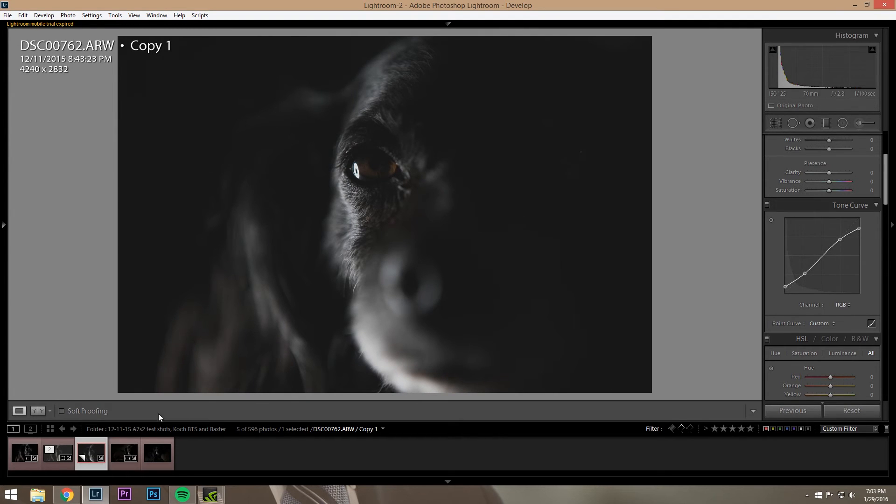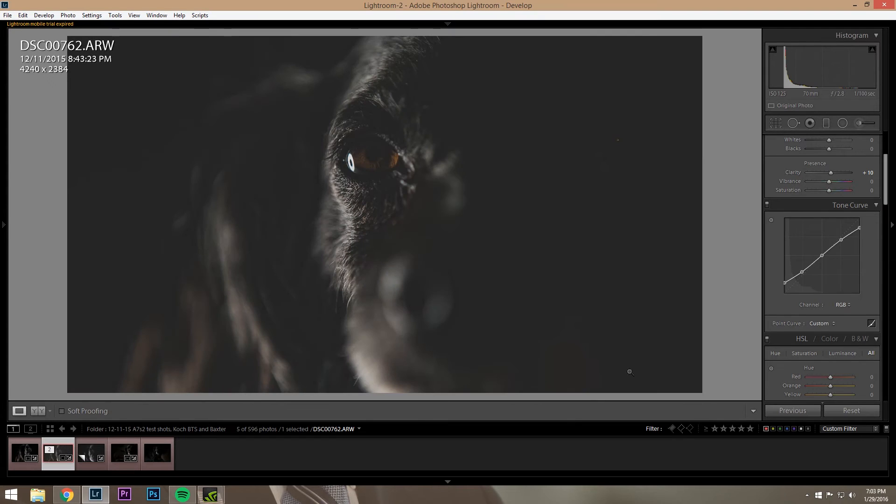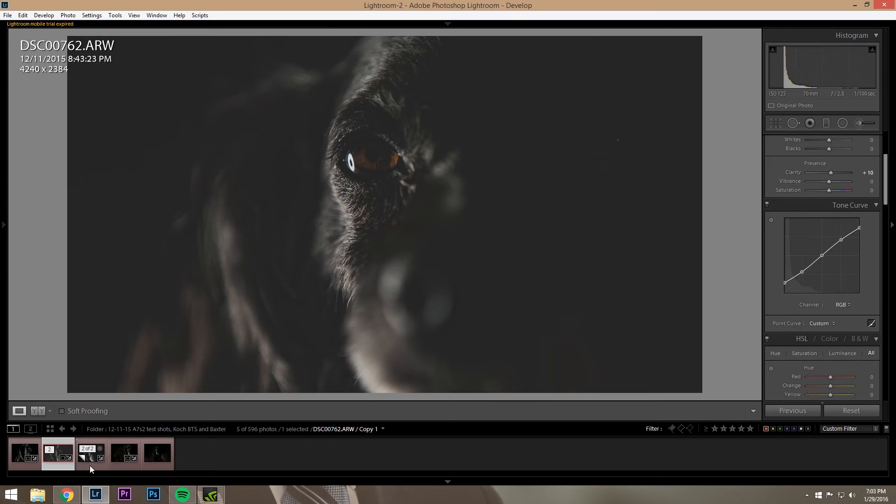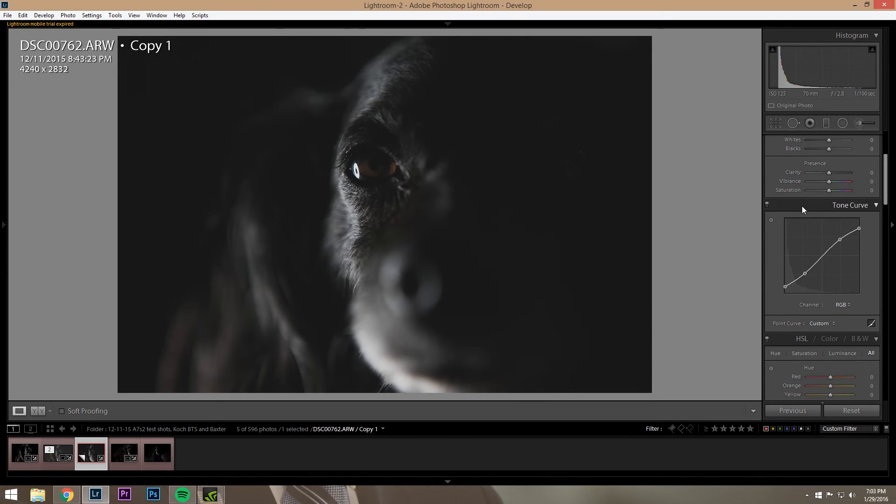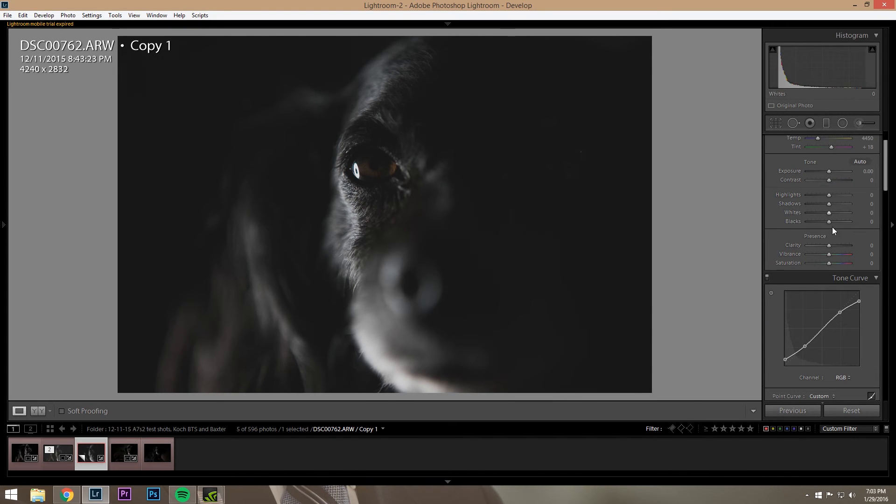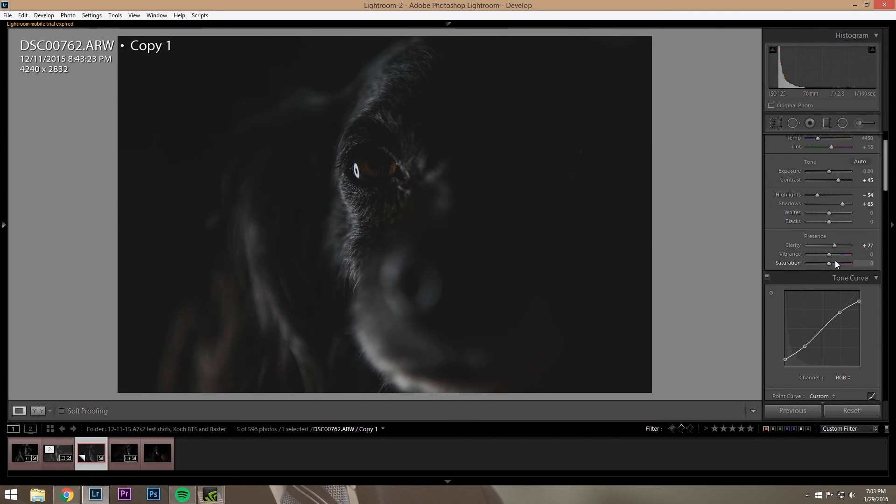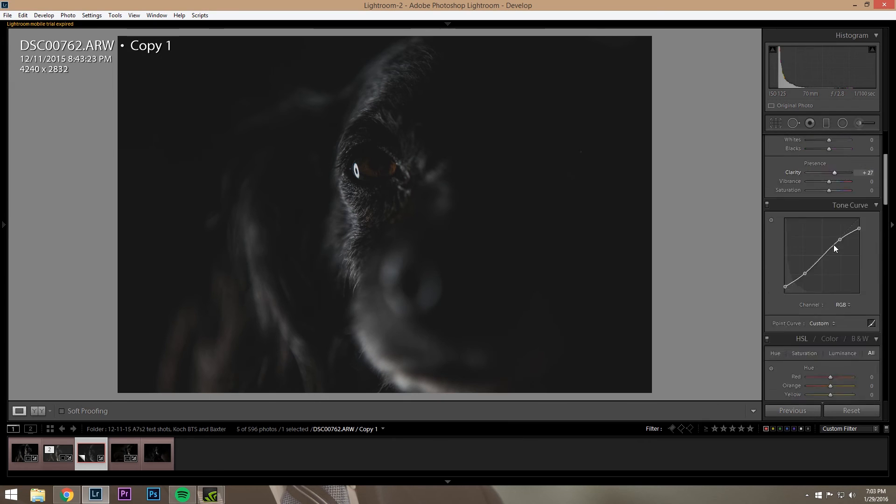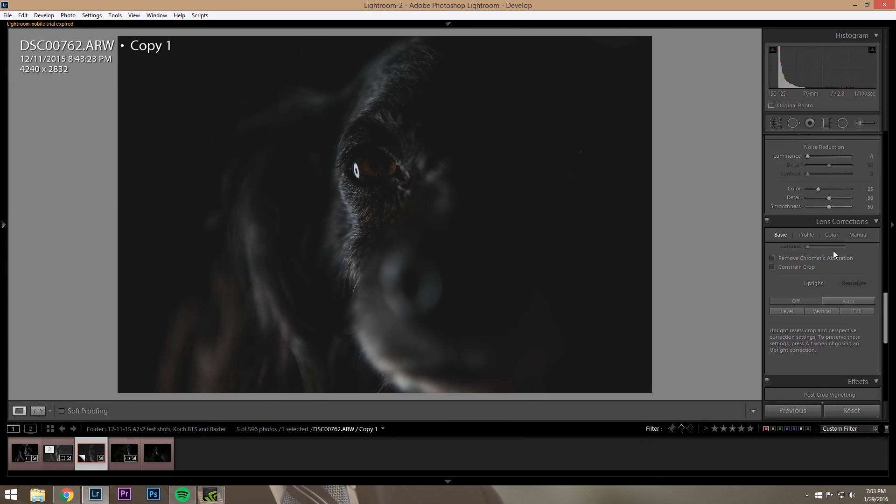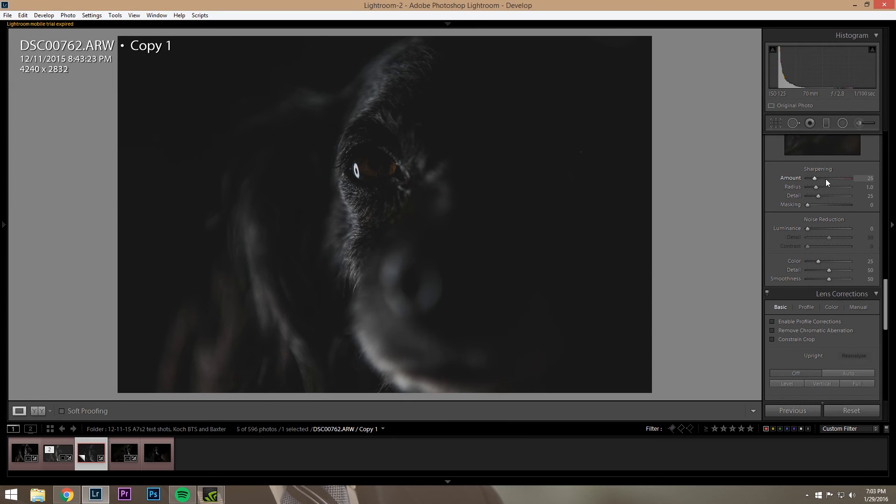So you get something like that. You know, not too far. Sometimes you'll add a middle point and do some stuff with it. And then from there you just kind of play around, highlight shadows, a little bit of contrast, a little bit of clarity, sharpening, bring that up.